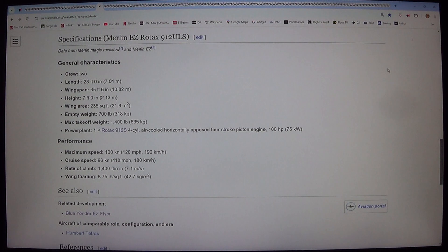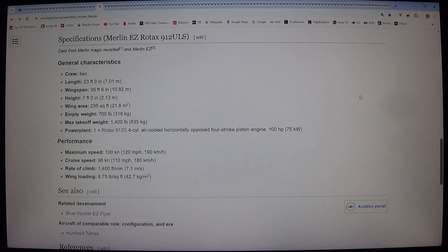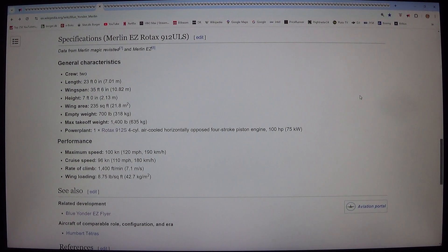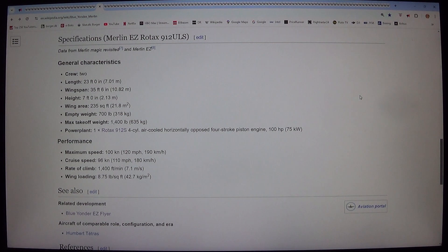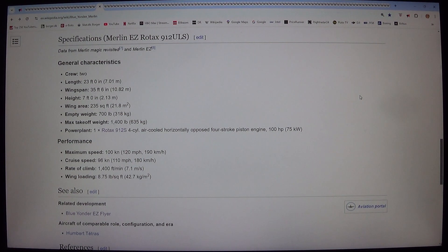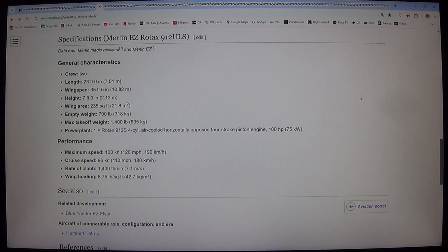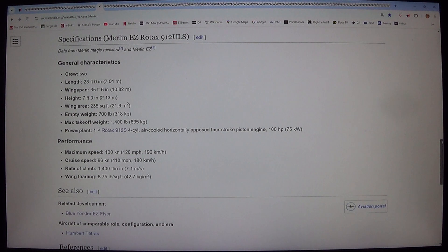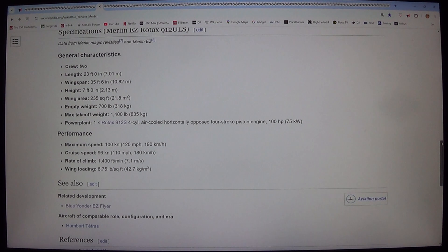Performance. Maximum Speed: 100 knots, 120 mph, 190 kilometers per hour. Cruise Speed: 96 knots, 110 mph, 180 kilometers per hour. Rate of Climb: 1,400 feet per minute, 7.1 meters per second. Wing Loading: 8.75 pounds per square foot, 42.7 kilograms per square meter.